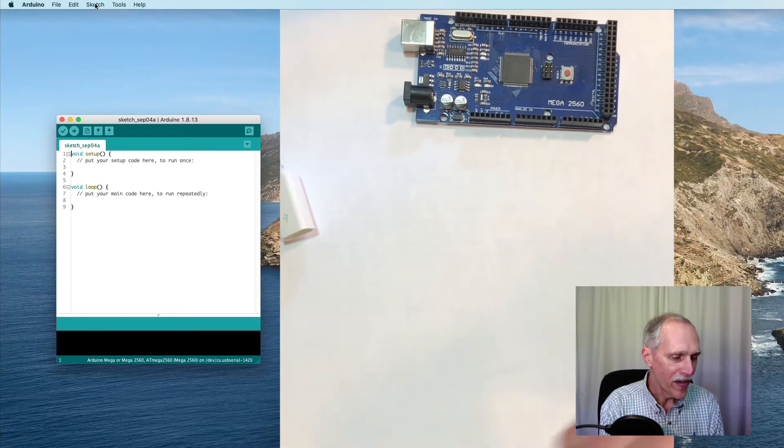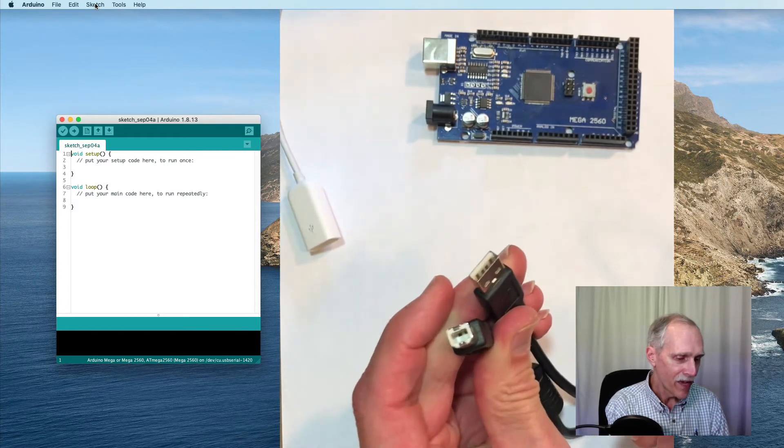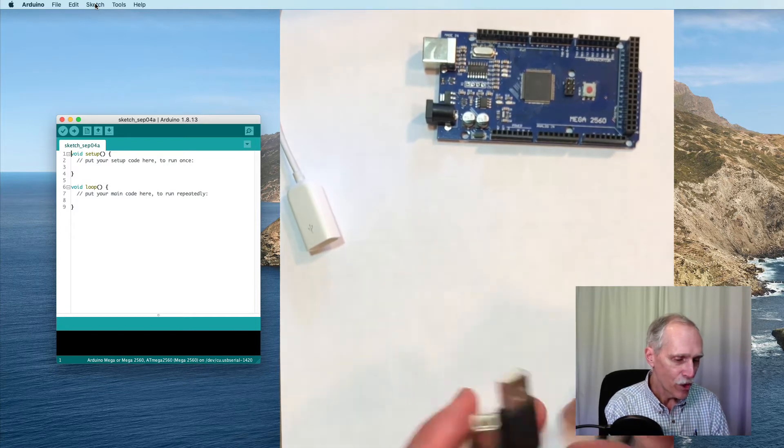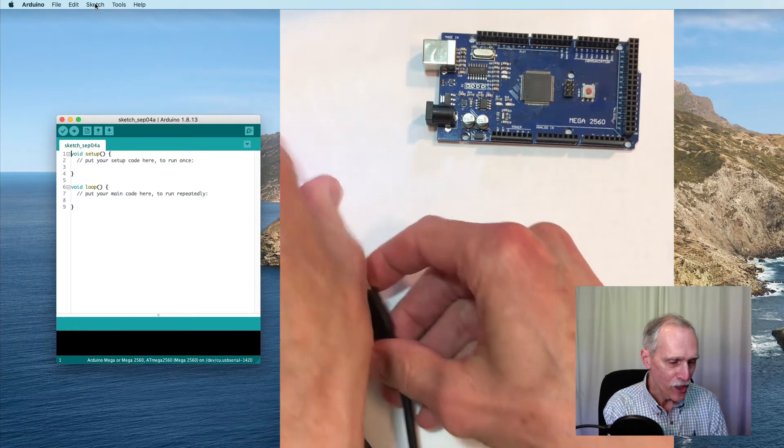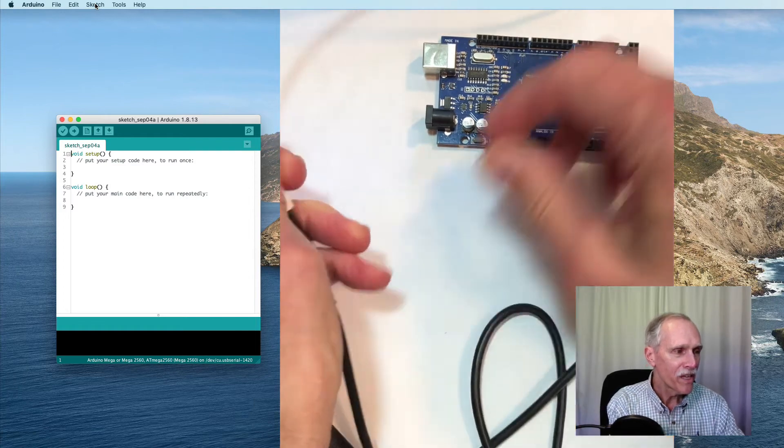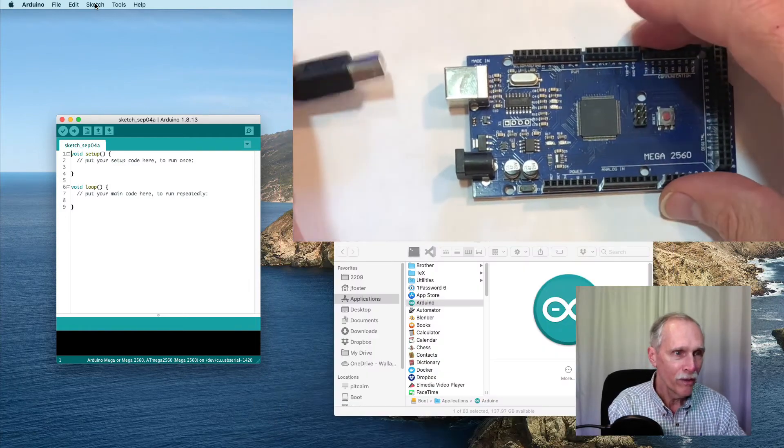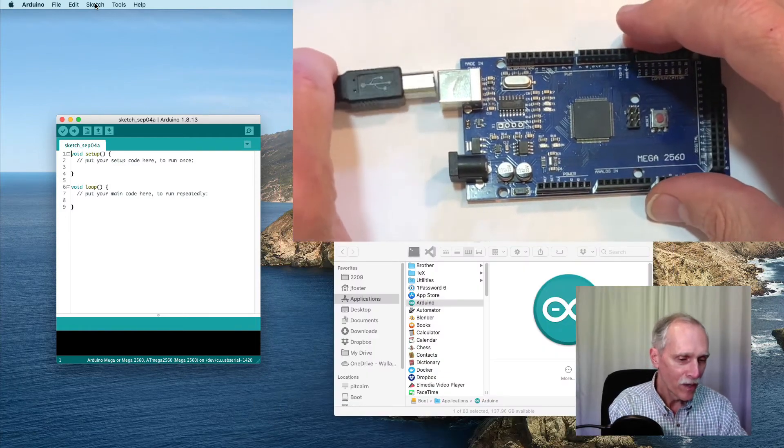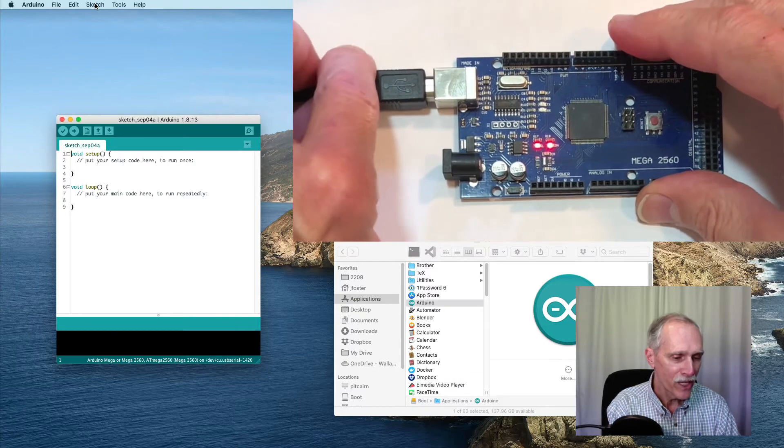I have a cable and a USB extension. Plug in one end of the USB to the computer. Plug the other end into the Arduino.